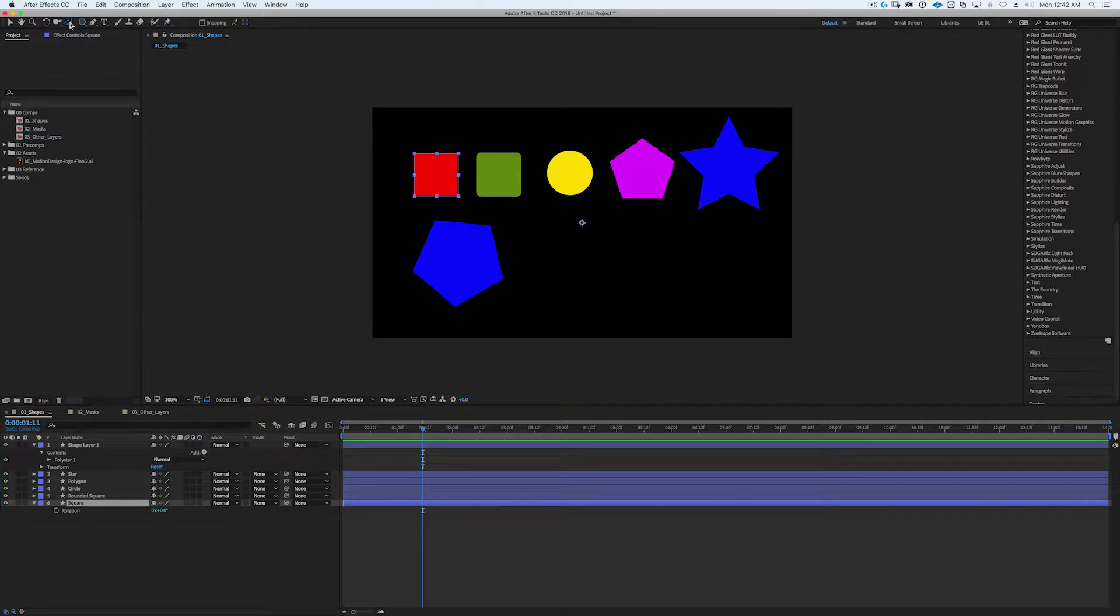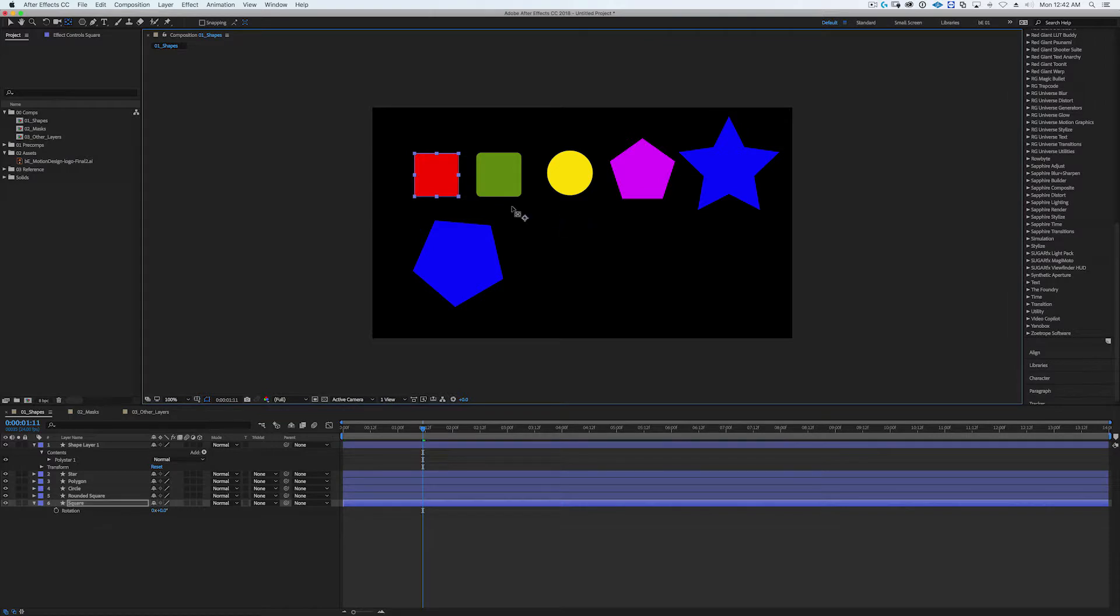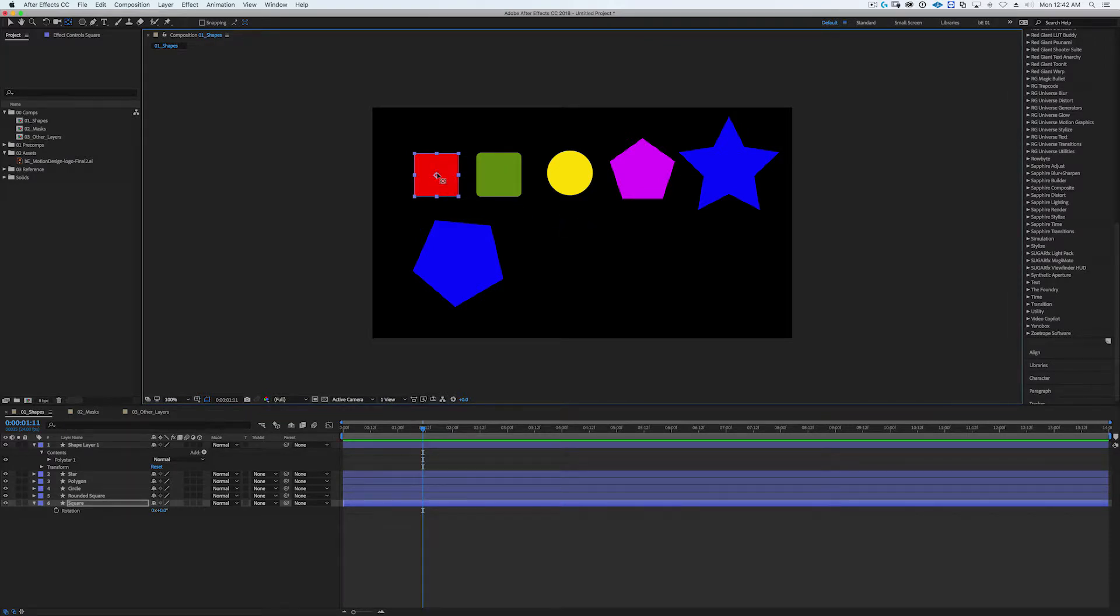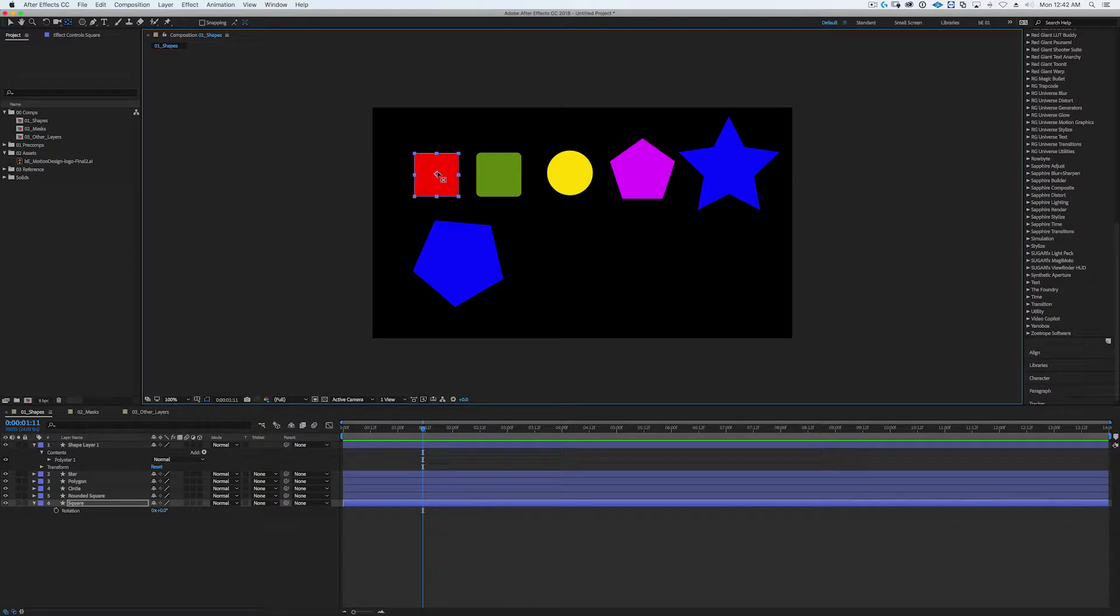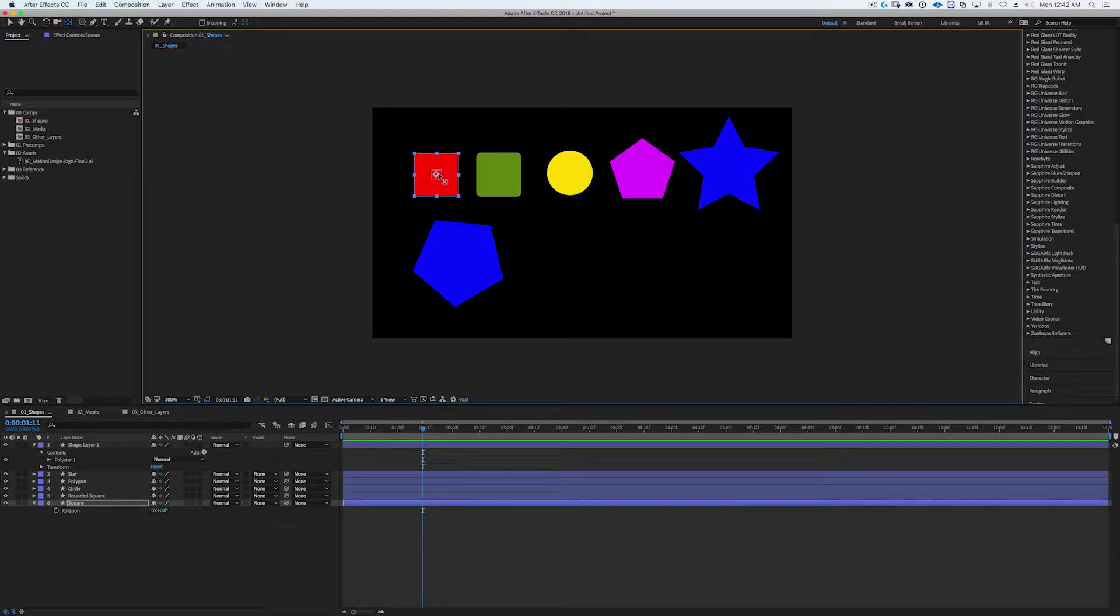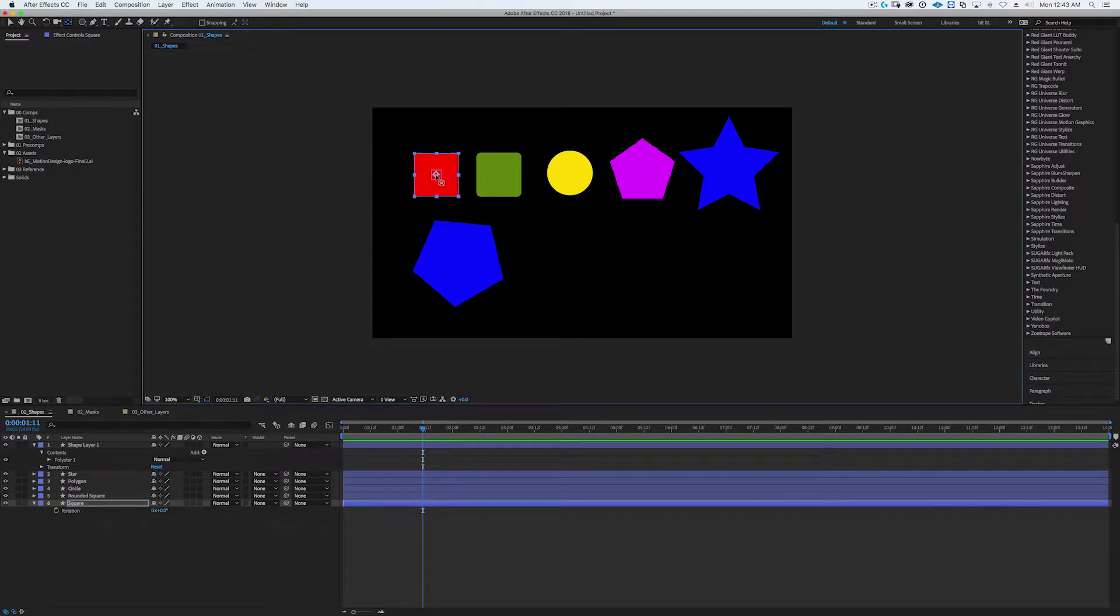So one of the ways is, you know, to grab the pan behind tool and you can grab the anchor point. You can kind of approximate it in the center of the shape, or you can hold down the command on Mac and control on PC and you can snap it to the center.